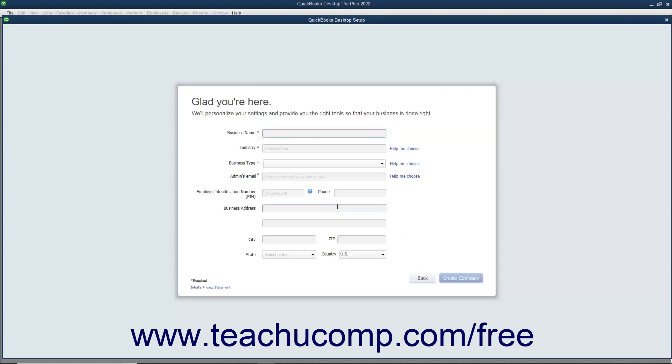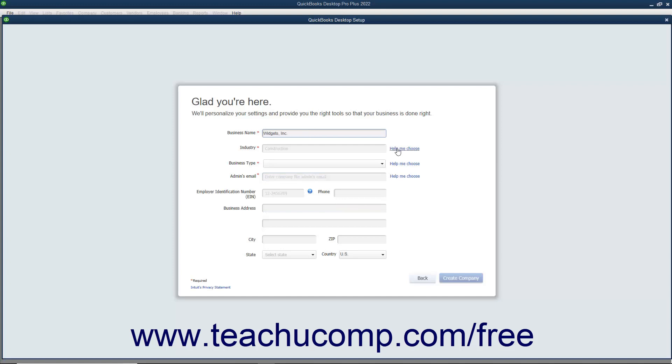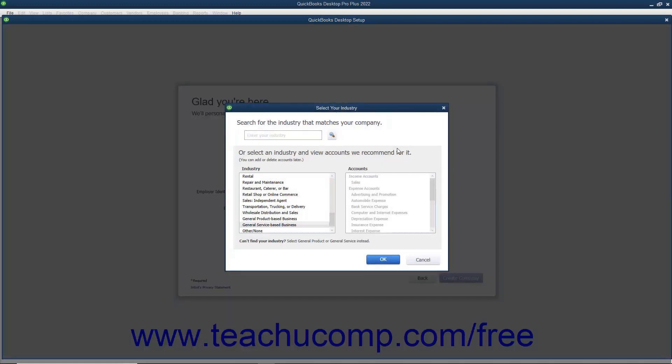After signing in or skipping it entirely if you chose the For Someone Else option button on the first screen, the next screen requires you to enter your company's name as you want it to appear to customers and vendors into the Business Name field. Next, click the Help Me Choose hyperlink next to the Industry field to open the Select Your Industry window.